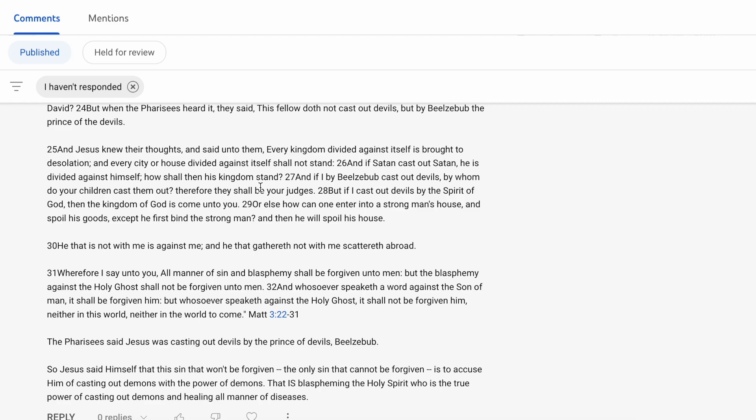And if Satan cast out Satan, he is divided against himself. How shall then his kingdom stand? If I by Beelzebub cast out devils, by whom do your children cast them out? So in other words, Christ is saying, if I am literally supporting this idea of seek you the truth and you shall be set free, then how can me casting out what's possessing this individual be an indication that I am Satan? I work in favor of the true Father, because the true Father is of the essence of free will.